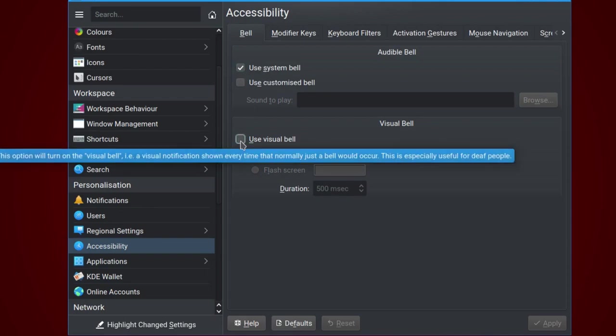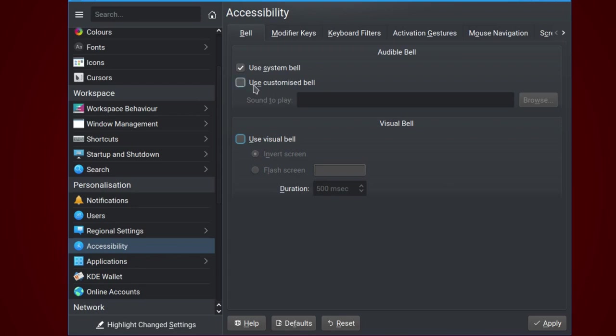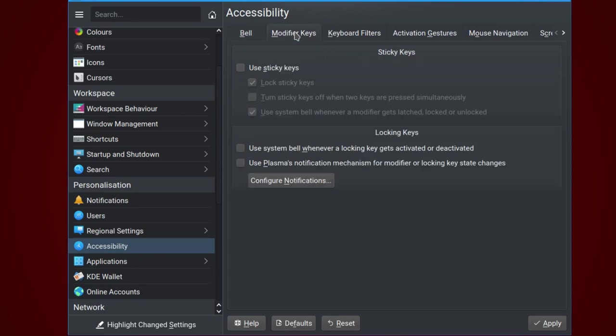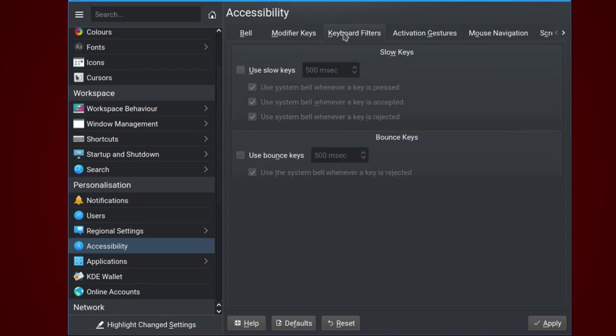You can have a visual bell if, say, for instance, you can't hear the usual ding of a computer bell. You can make the flash screen any color that you want and it will flash up for 500 milliseconds. So that's very useful. You can customize one if you wish. Modifier keys. If you find it difficult to press certain key combinations with sticky keys. You don't have to, say, for instance, you don't have to press shift and alt. You can just press shift and then press alt and the shift will stick down while you're pressing alt.